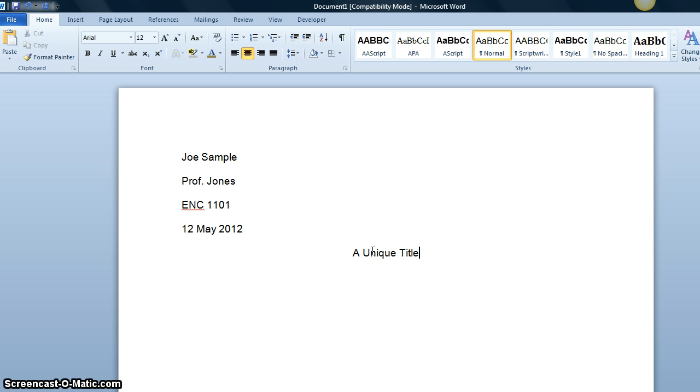One more step in MLA formatting is to include the page number in the top right corner of the paper. We can easily do this and ensure that every page has a corresponding page number by using the pagination feature in Microsoft Word.